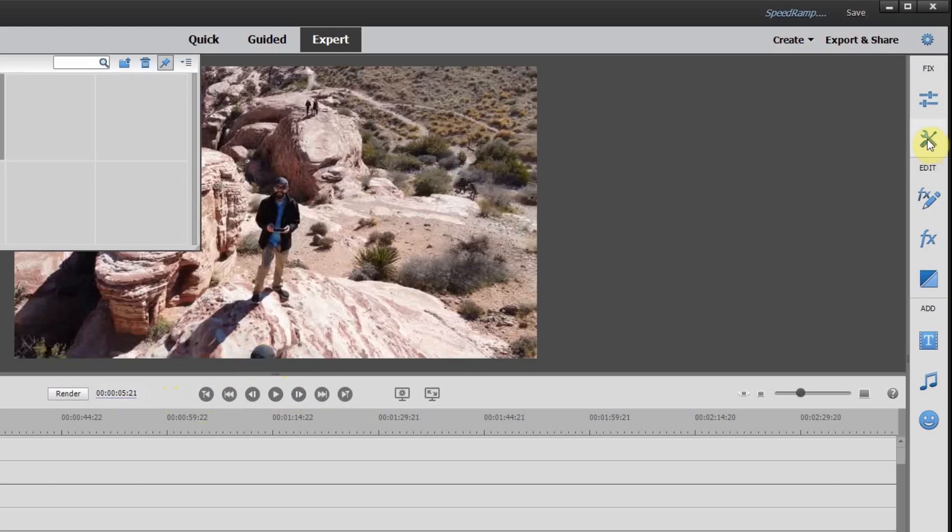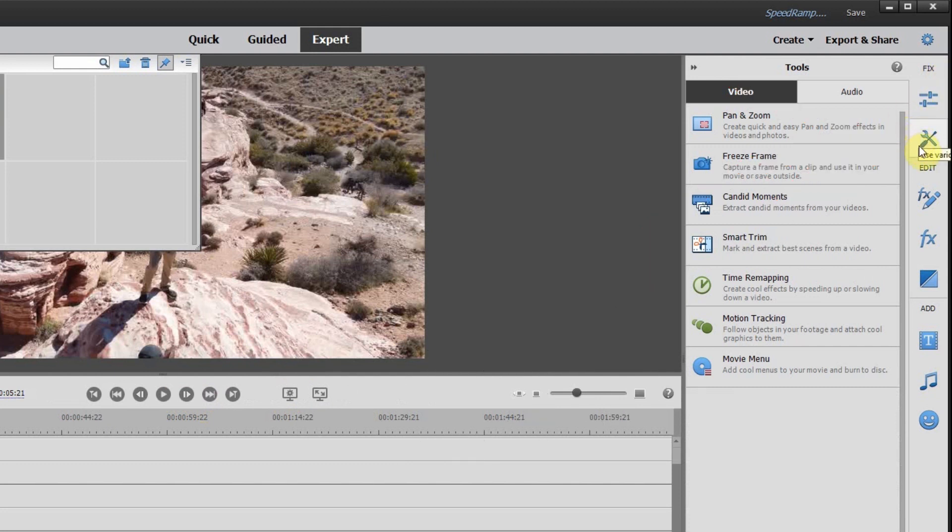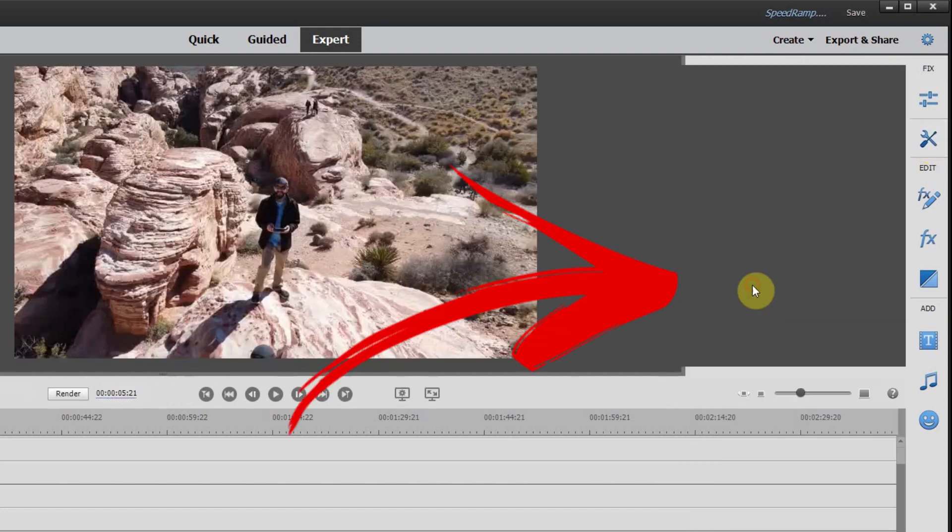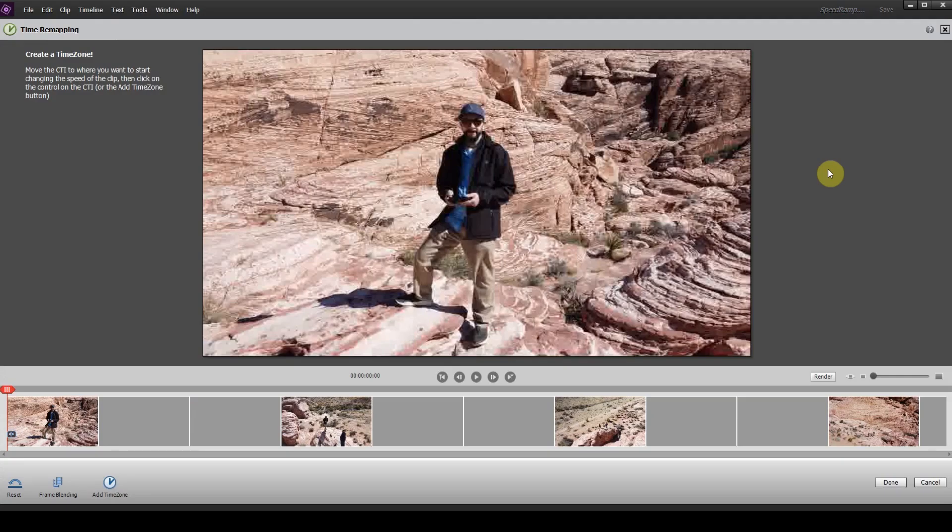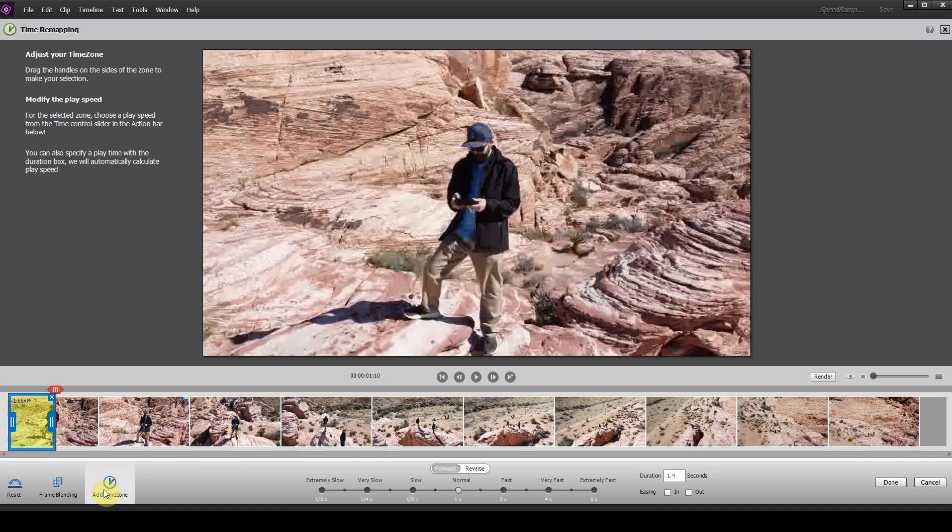So you want to head over to the left-hand side here and the second icon down is tools. And then you want to click on time remapping. So you can see it's brought up our clip here. The first thing you want to do is click add time zone in the bottom left-hand corner.